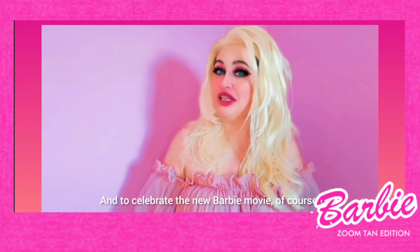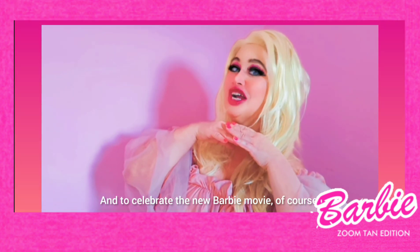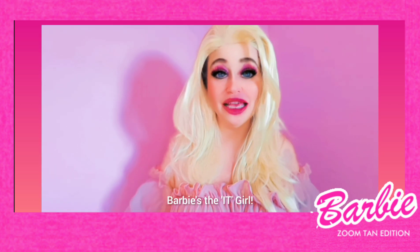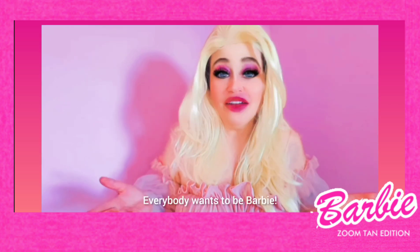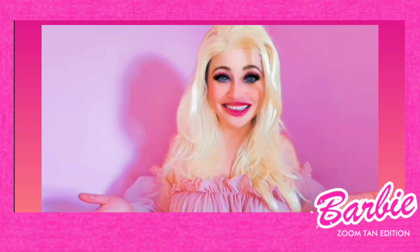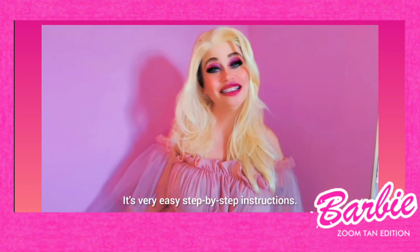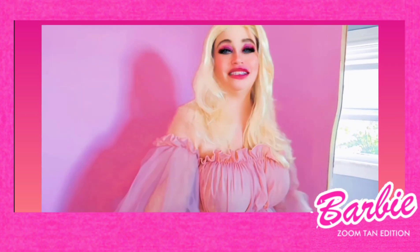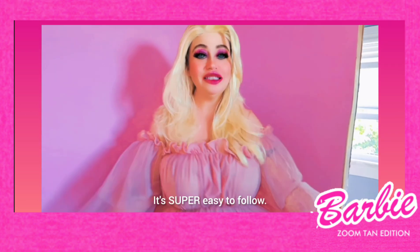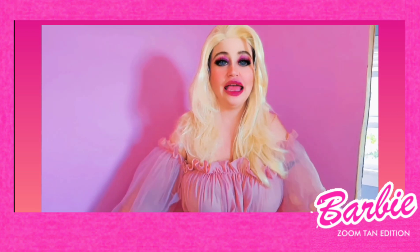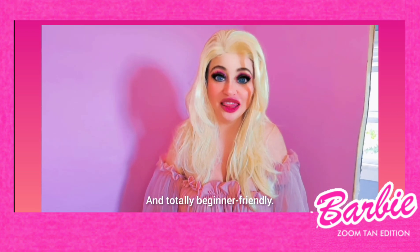And to celebrate the new Barbie movie, of course! Barbie's the It Girl! Everybody wants to be Barbie! It's very easy, step-by-step instructions, super easy to follow, and totally beginner-friendly!